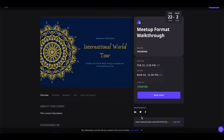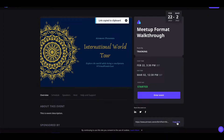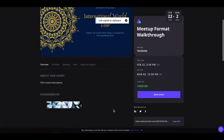You will also see the option to share this event to your LinkedIn, Twitter, or Facebook profile. You can also click on this copy link and share this event link with your friends.